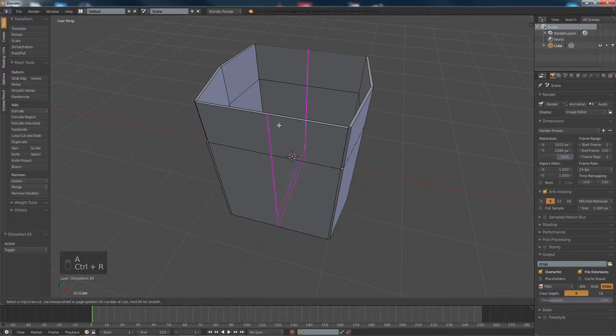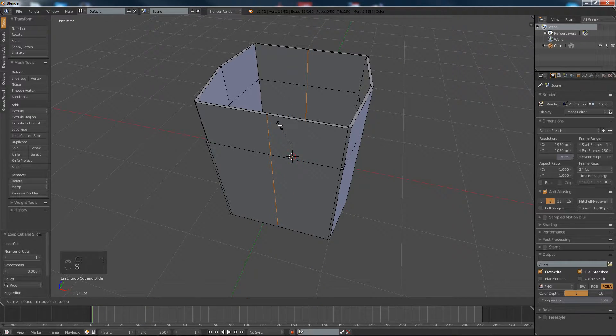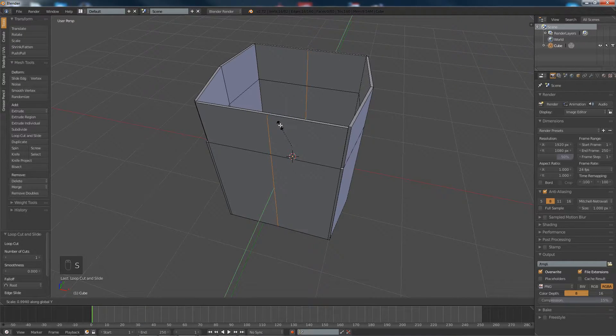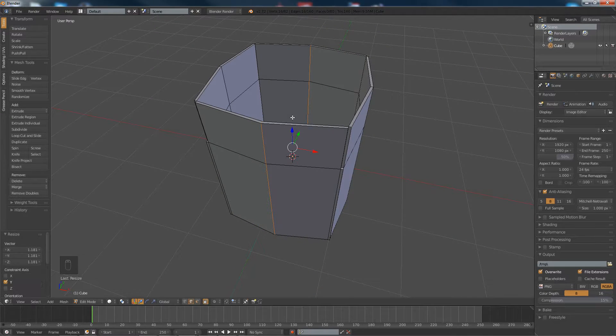And do the same for that side, add a loop cut, scale that along the Y a little bit.